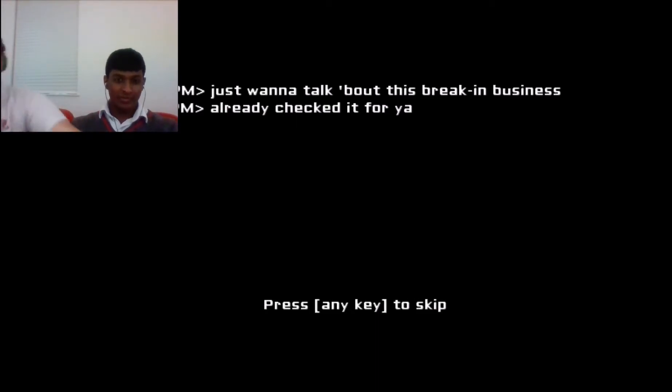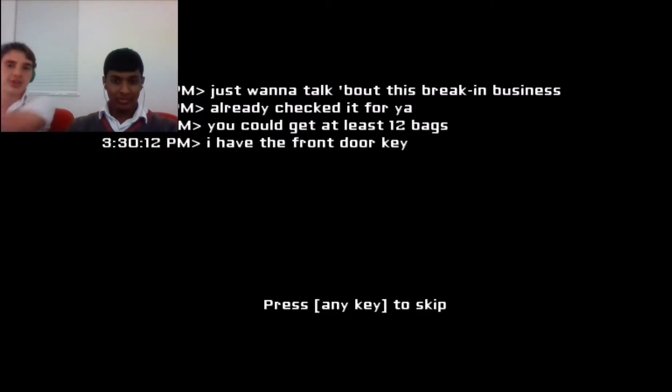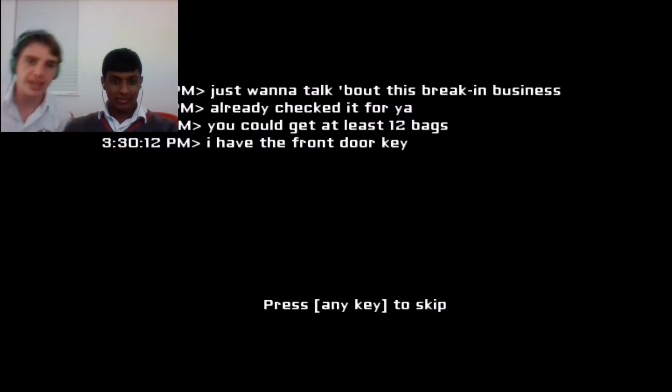Also, I'm making it softer. Just wanna talk about this break in business. Not so loud, not so soft. Already checked it for you. You could get at least full bags. I have the front door key.